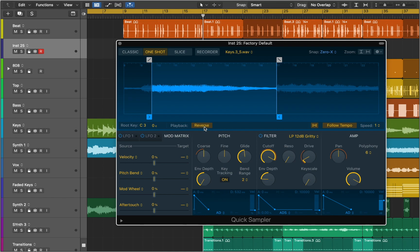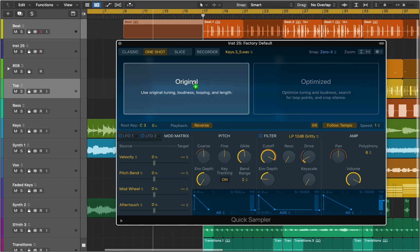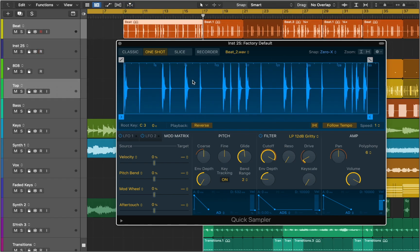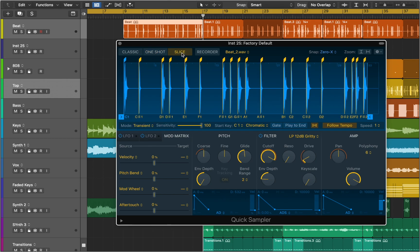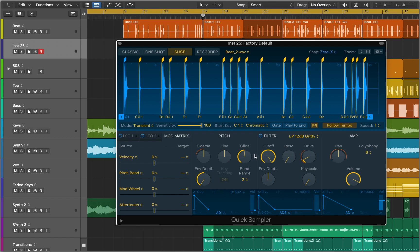Next let's move to Slice mode and drag a beat into the sampler. Slice mode analyzes the sample and divides it into slices based on the transients in the sample. Then the slices are mapped to keyboard keys so you can play each slice independently.